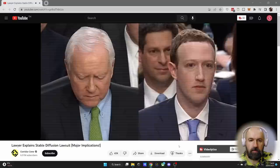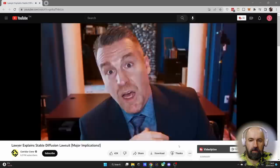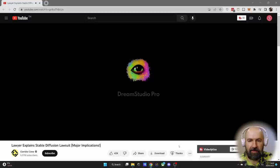"How do you sustain a business model in which users don't pay for your service?" "Senator, we run ads."